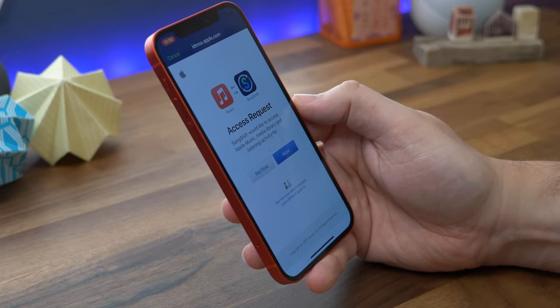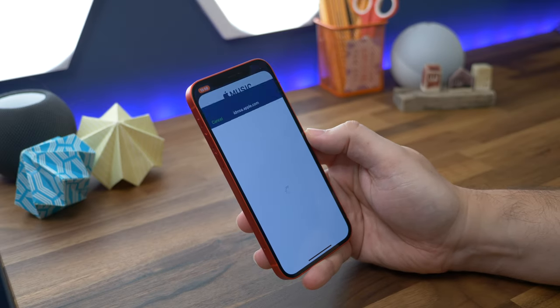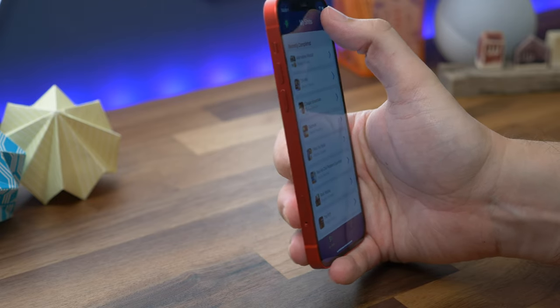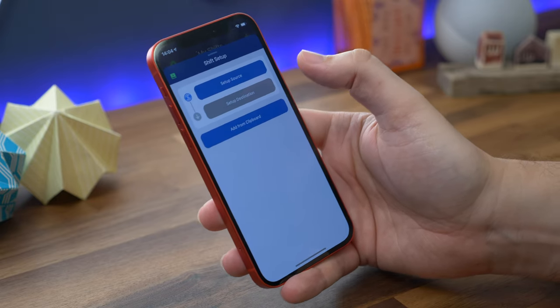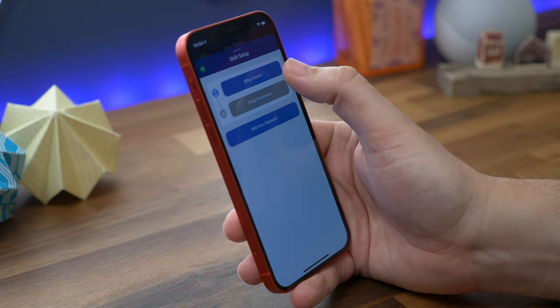Once that's done and your sources are linked, you can start the transfer process. You tap the plus icon at the top to start a new shift and then you choose your source.